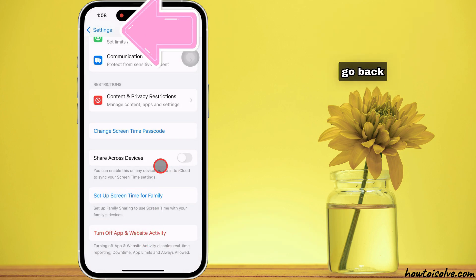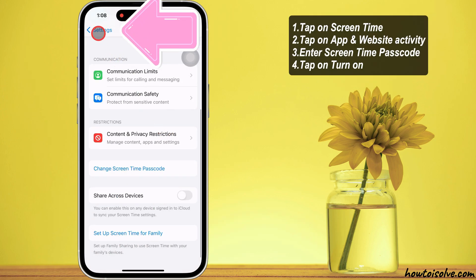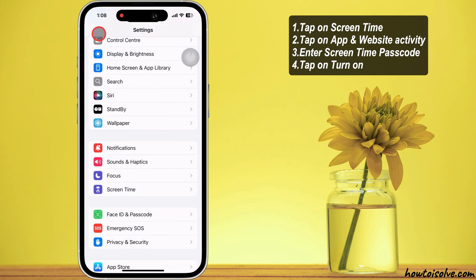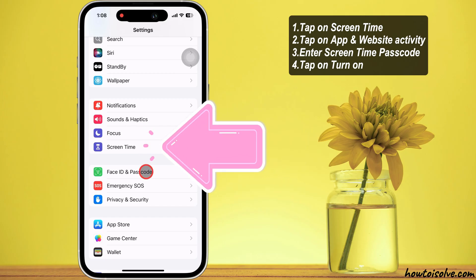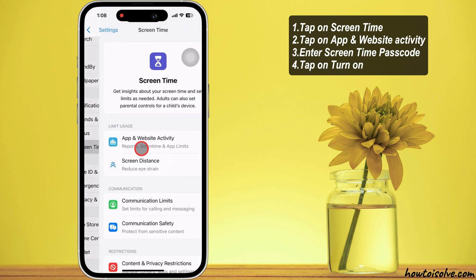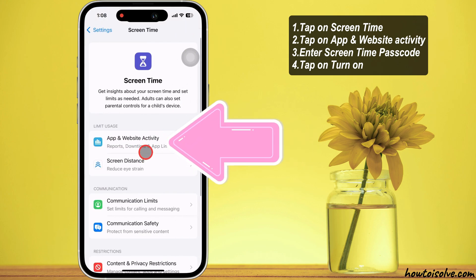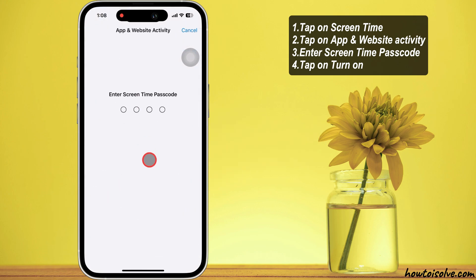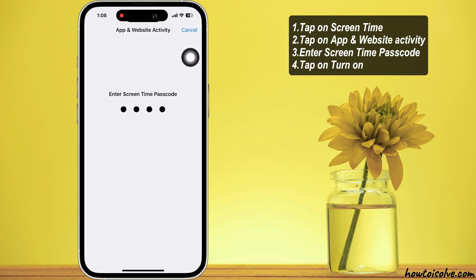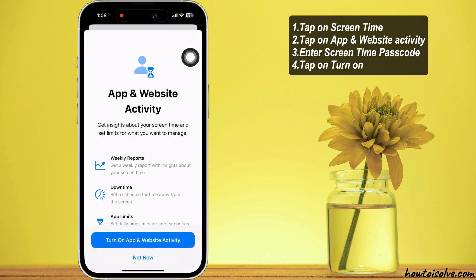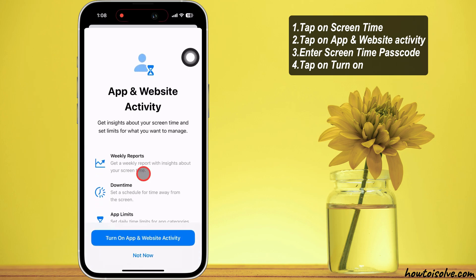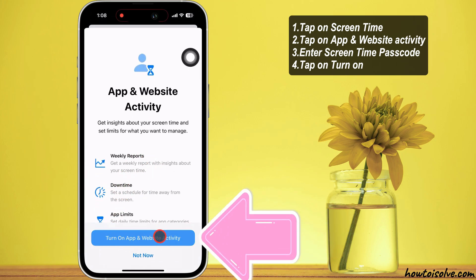Go back, tap on Screen Time. Tap on app and website activity. Enter your screen time passcode and tap on Turn on app and website activity option.